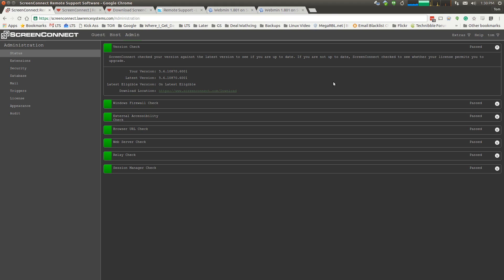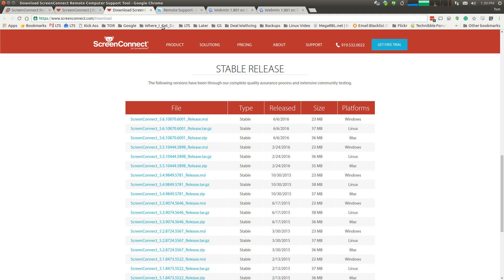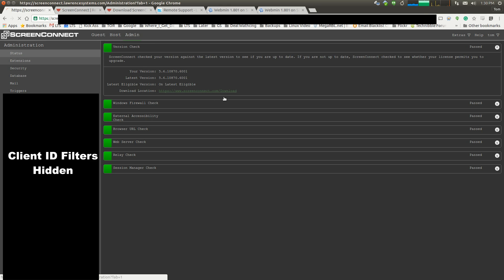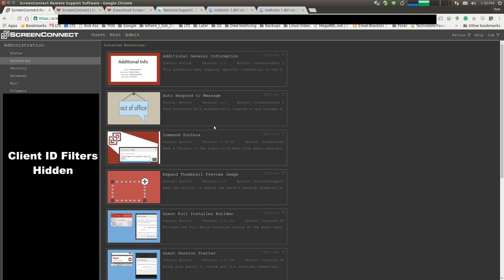This is June 2016, so it's version 5.6 is the latest version. They have a link that lets you download, and we take a look at the interface itself. We're going to filter out some of the client information here so you don't get to see it. Real quick, the extensions we are running, just so you know. If you're running ScreenConnect and you go, hey Tom, mine looks a little different, we're using the additional general info, auto-respond, command toolbox, expand thumbnail.